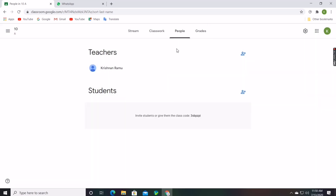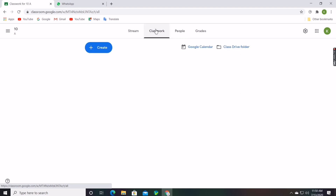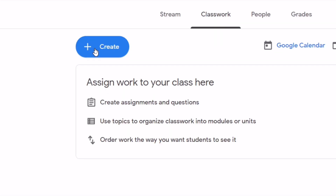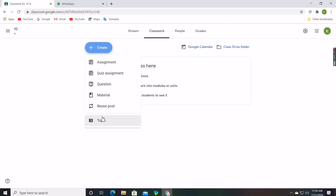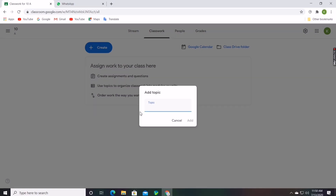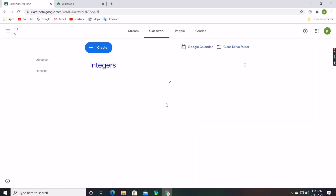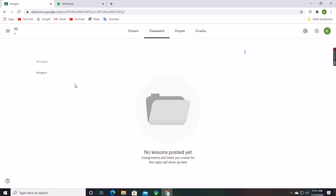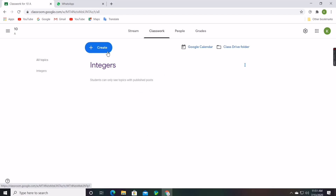Teachers can give classwork for students by clicking on the Classwork section and clicking on the Create option. There will be many options like Assignment, Quiz, Questions, Material, and others. First, the teacher should create a topic by clicking on the Topic option. I'll create 'Integers' as a topic — an individual folder will be created for that topic.